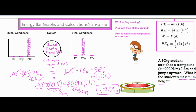I went ahead and plugged in all the variables. The formula for elastic potential energy is one-half k x squared — we have our k value from the problem and our stretch x. On the right side we have mass of 30 kilograms, g of 9.8, and height as the unknown. The product on the elastic side is 760.5, and 30 times 9.8 is 294. Dividing both sides by 294 gives a final answer of 2.59 meters.